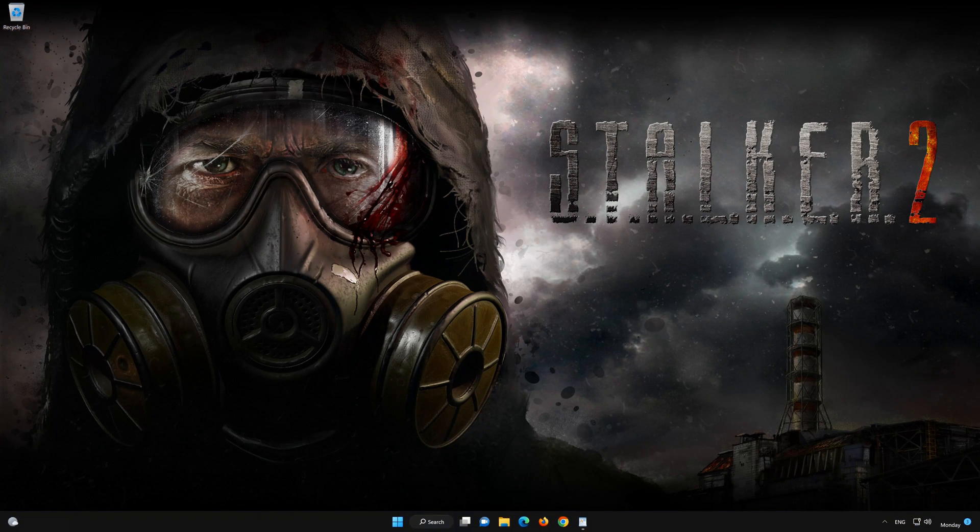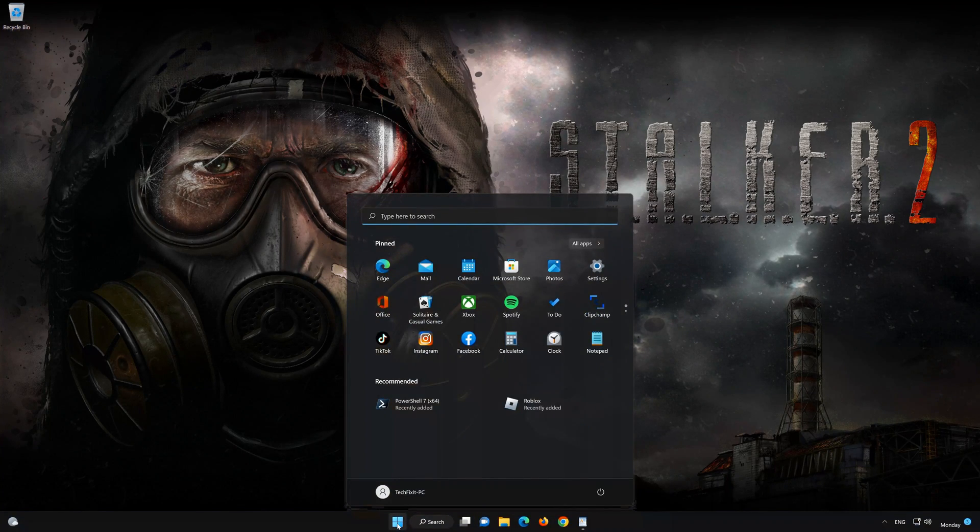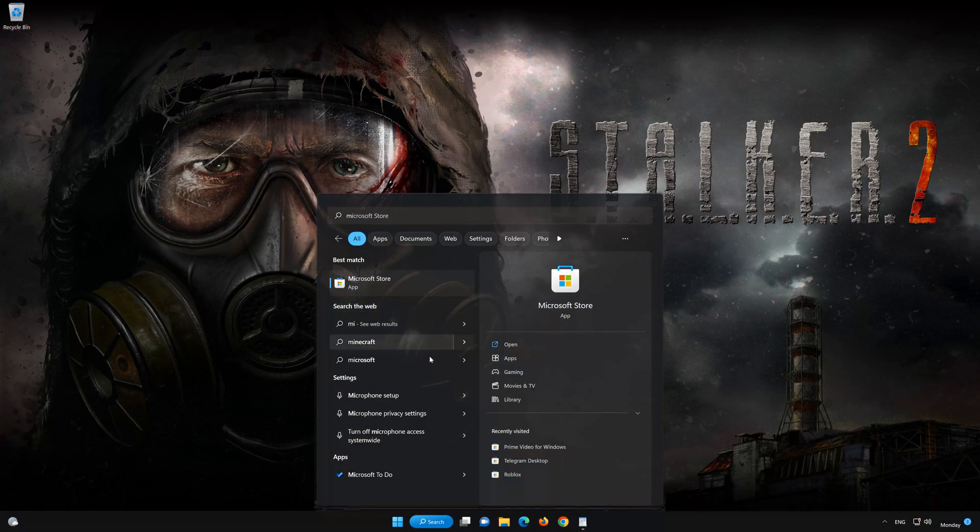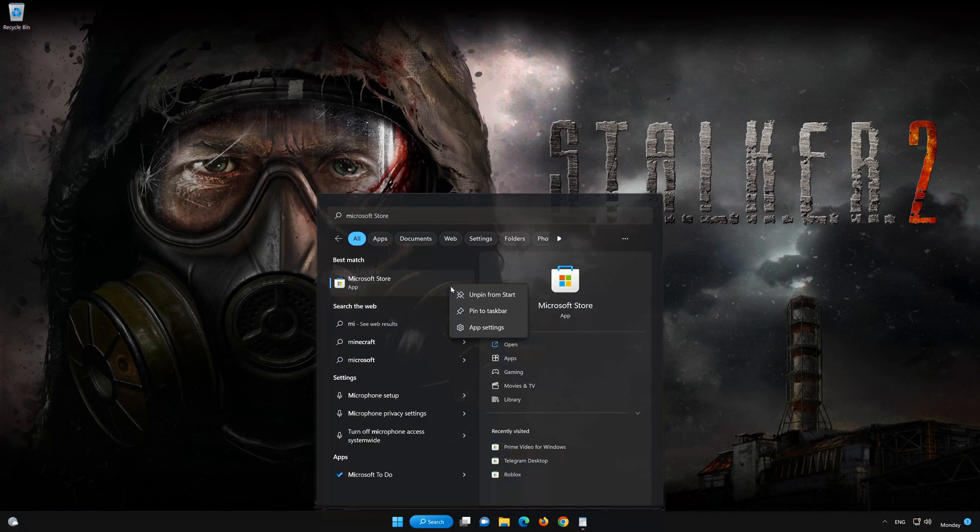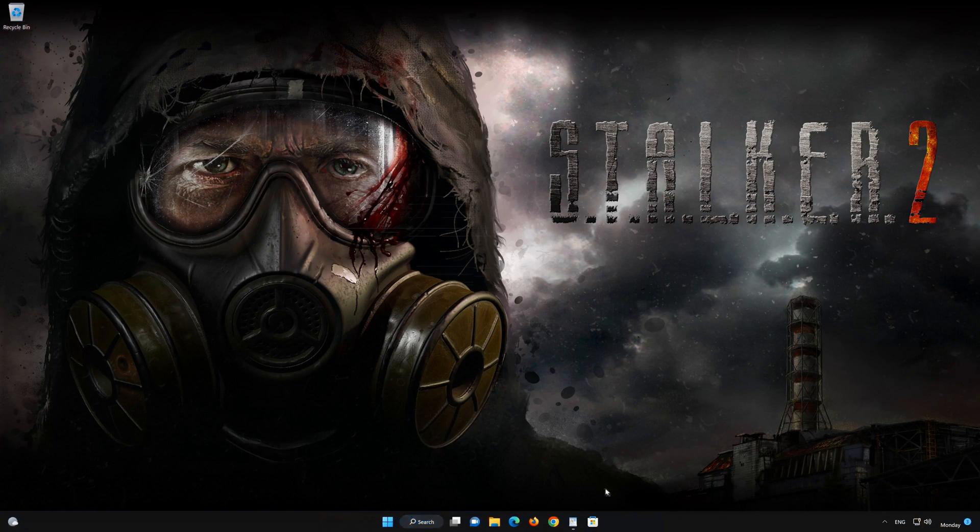Now open your Start menu. Type Microsoft Store. Right-click Microsoft Store and select Pin to Taskbar. Now open your Store.